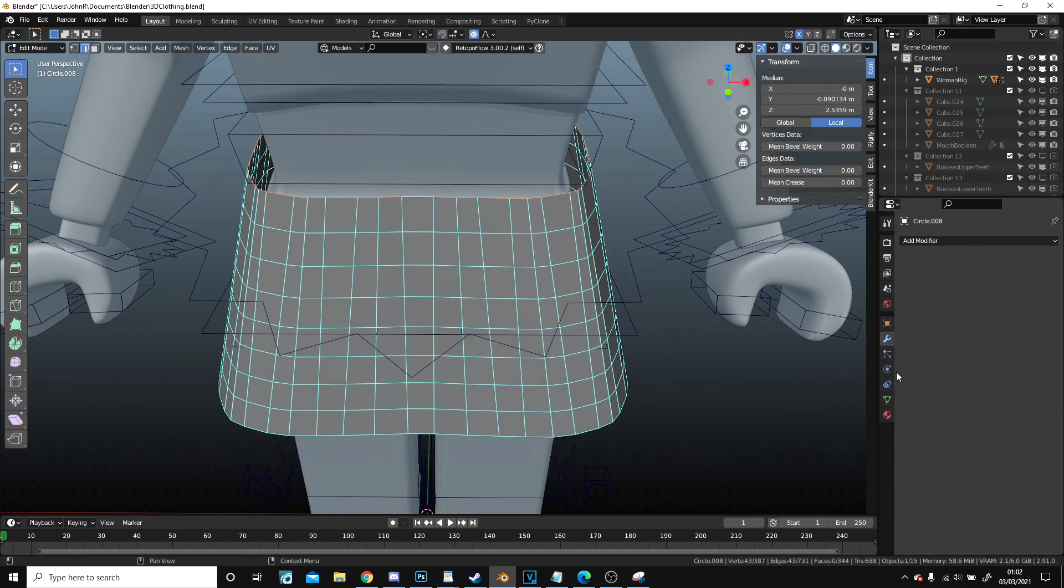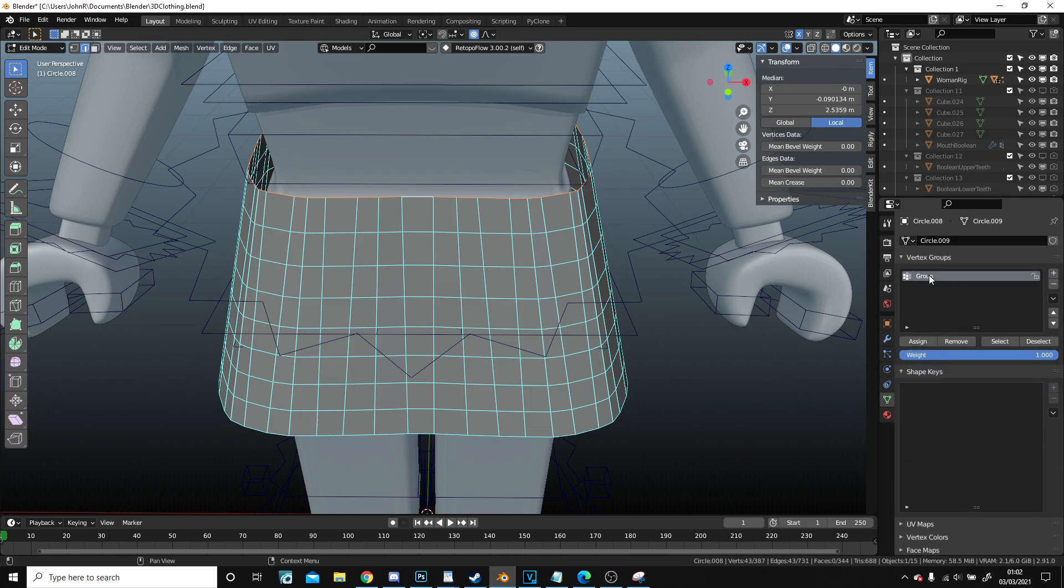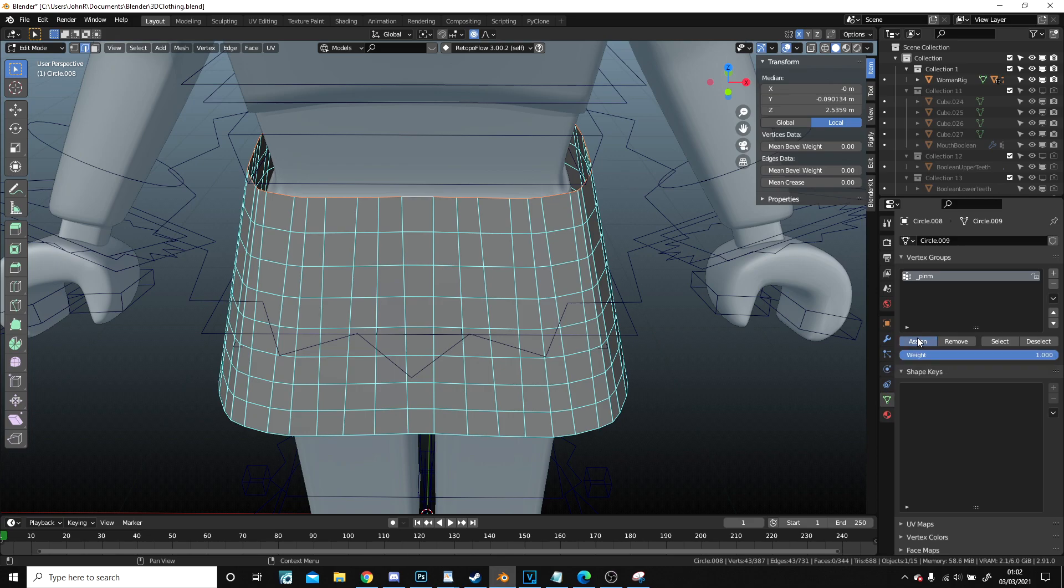So to do that what I'm going to do is I'm going to do vertex groups. Vertex groups I'm going to go. Doesn't actually need to be named pin so I accidentally hit M and that's perfectly fine. Assign it.